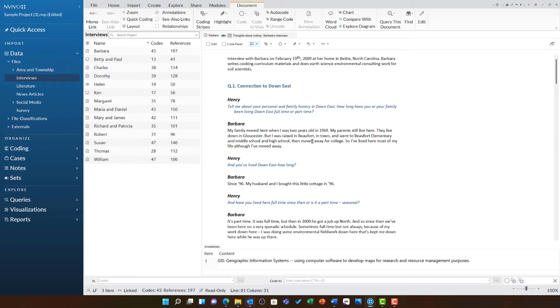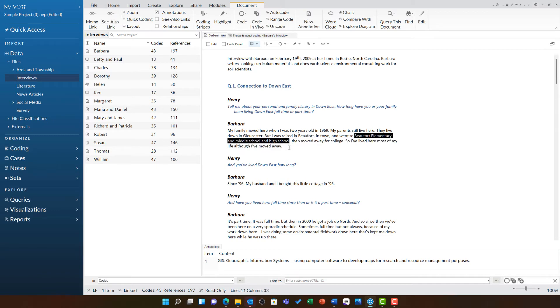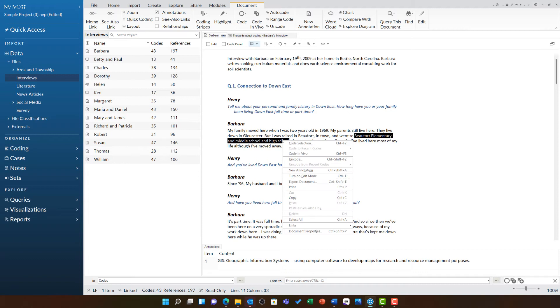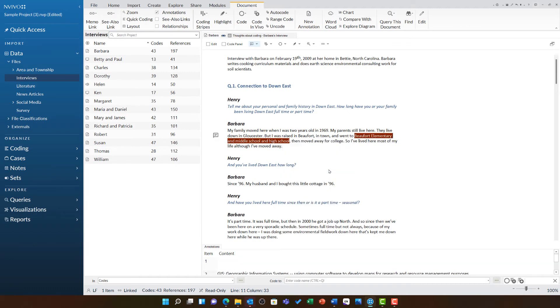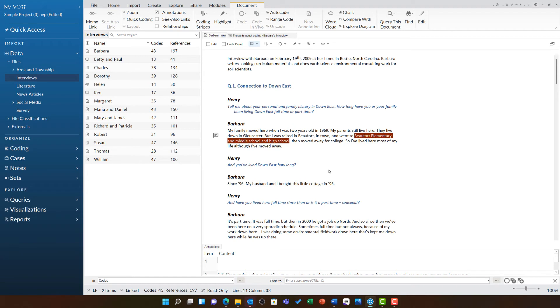For example, I want to make some notes about Beaufort Elementary, Middle and High School to say they are the only schools in the area. I have highlighted this particular reference. I can now right click and then choose new annotation. The annotation pane at the bottom opens up with a new item number for me to type into and I can add my note.